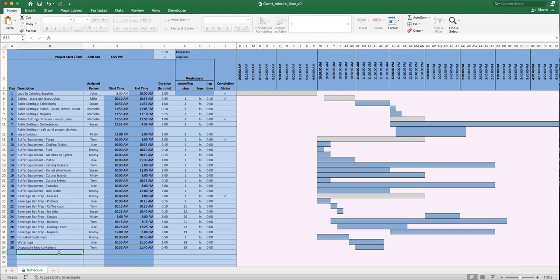Normally Gantt charts are built for long-term projects — something that's going to take two months or three years. There is a similar spreadsheet on this website built for that. But this Gantt chart is unique — I don't recall ever seeing one built for a one-day event, but that is what this is built for.